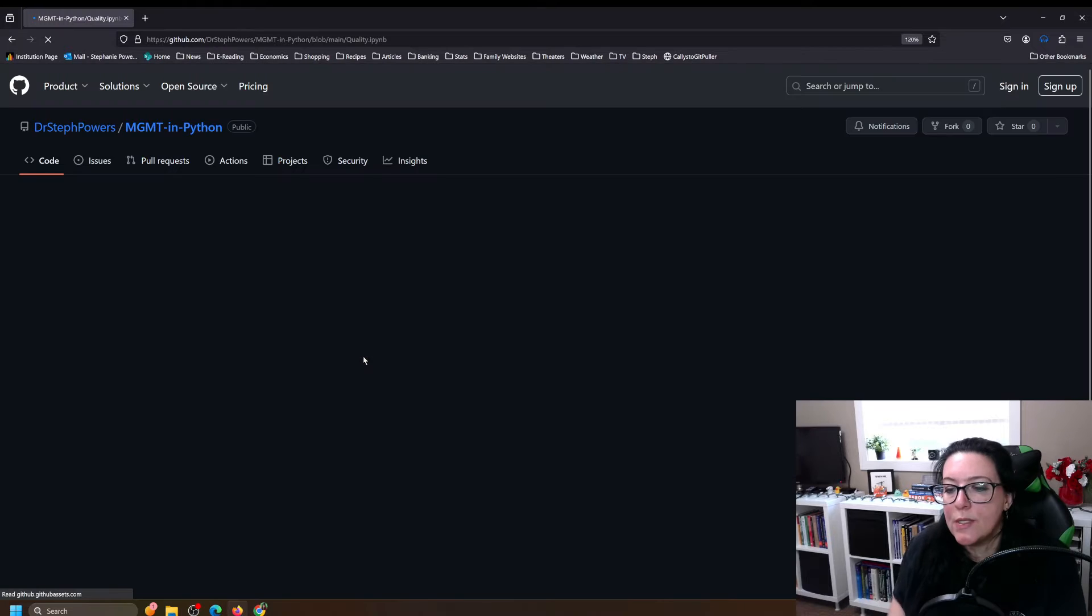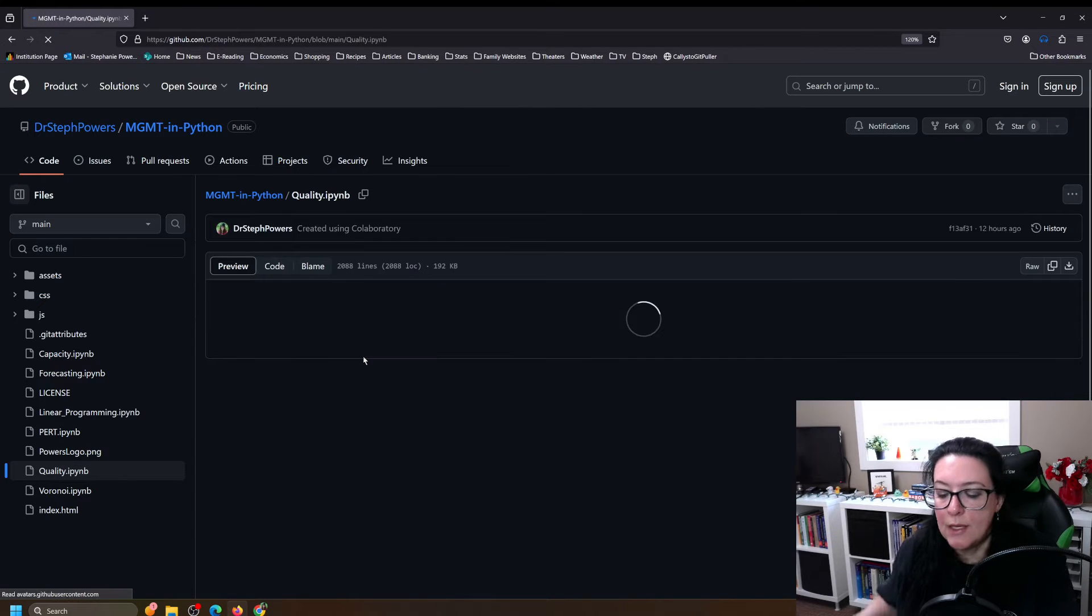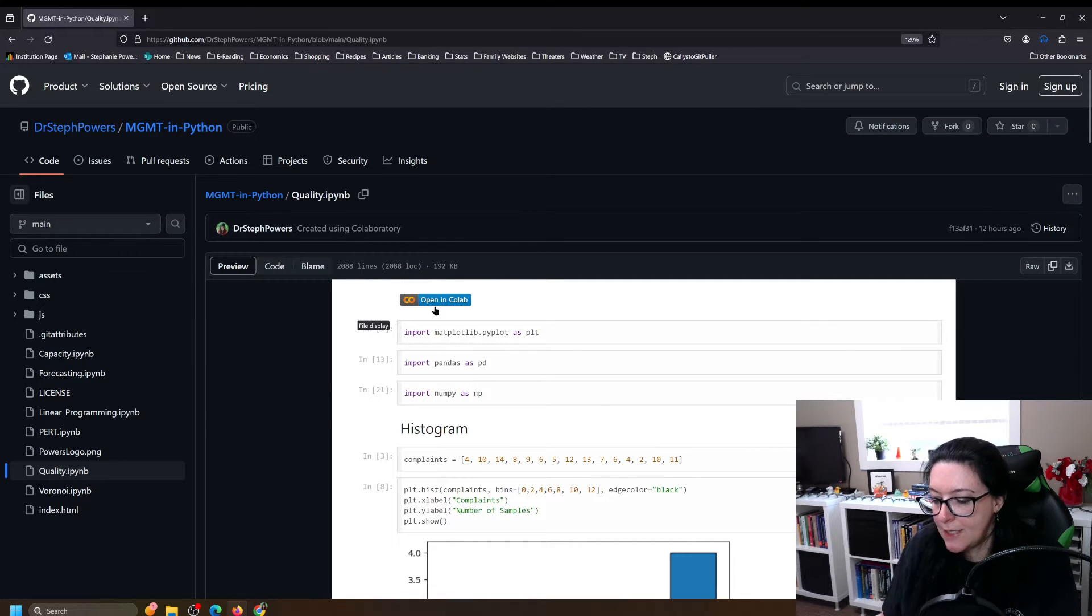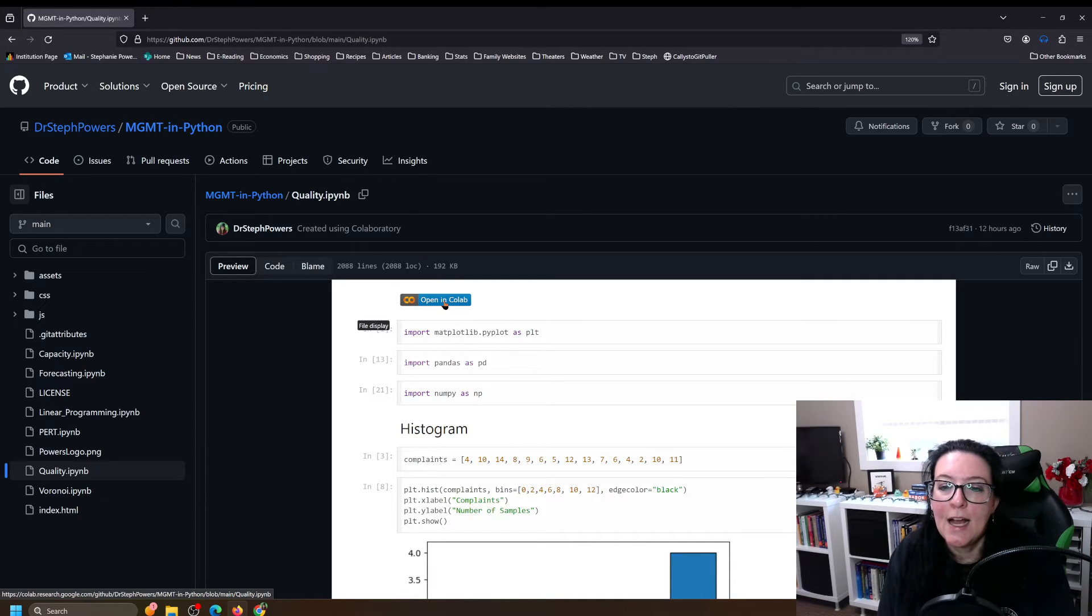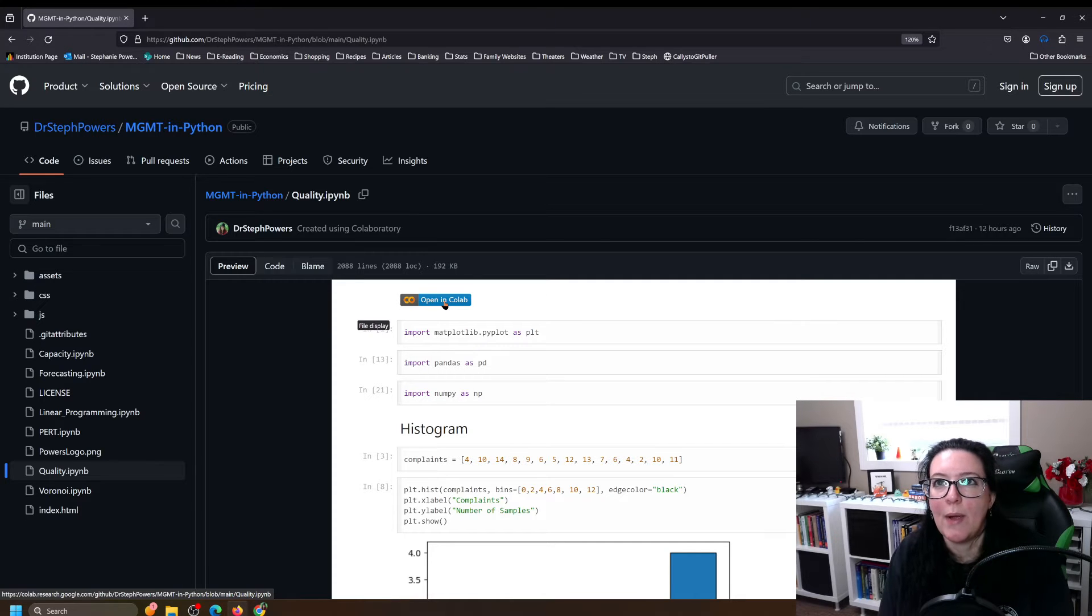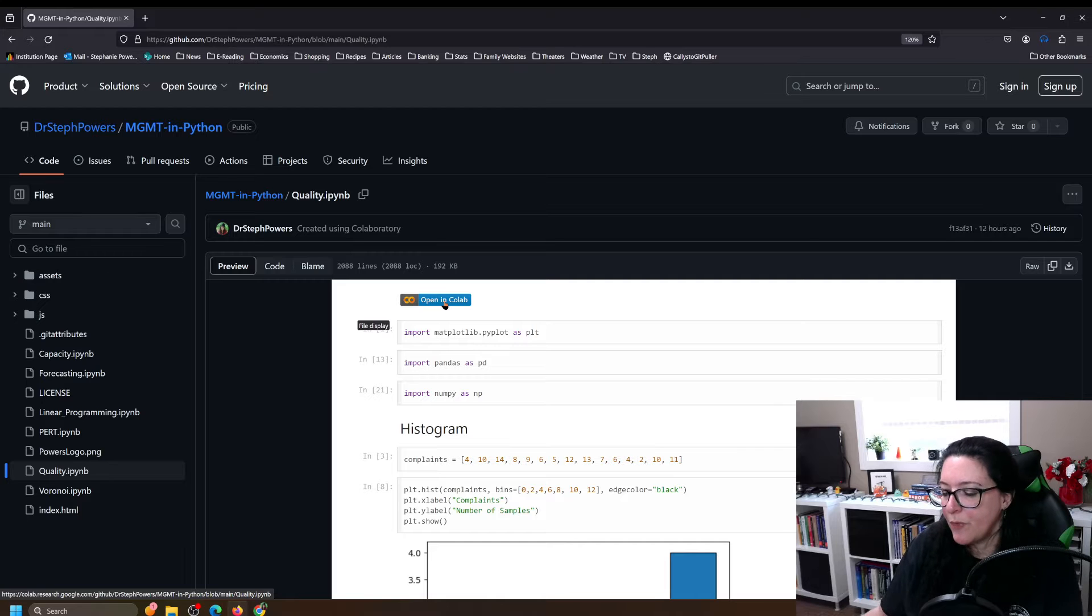Once it loads on GitHub, click on the Google Colab button and this will take you into the worksheet. Make sure you sign in to a Google account. Make sure you save a copy and that way you can edit and then save at the end any work that you've done.